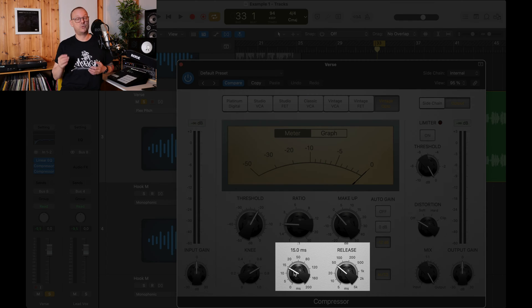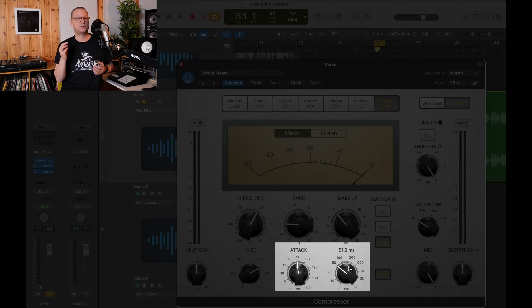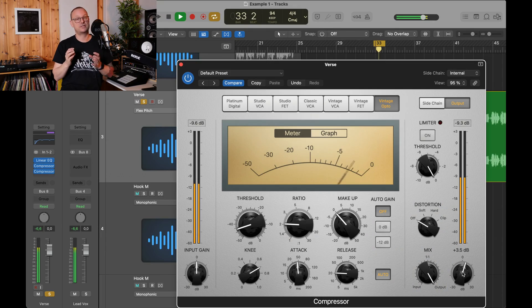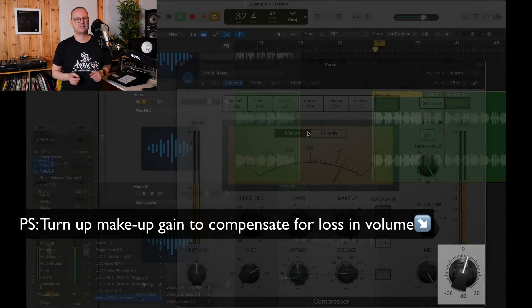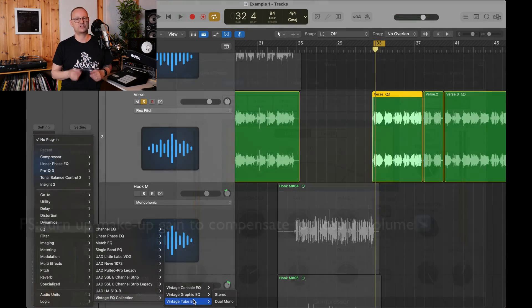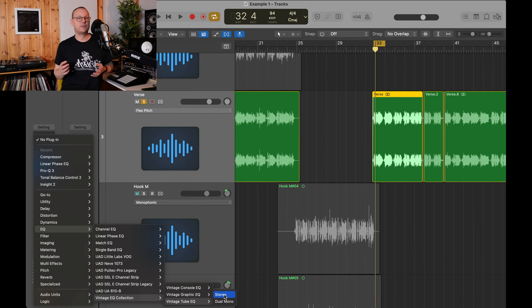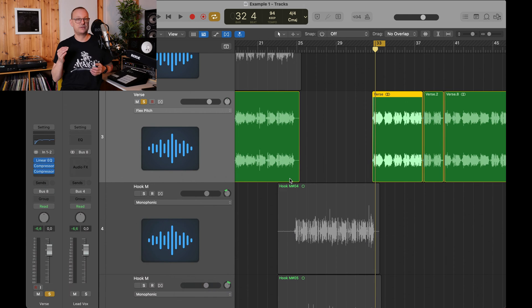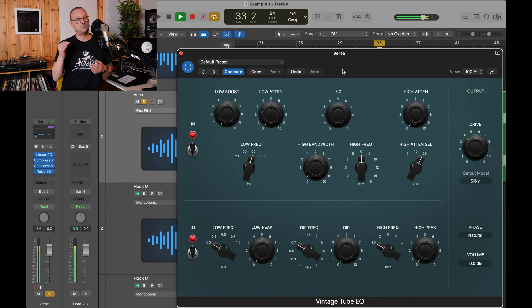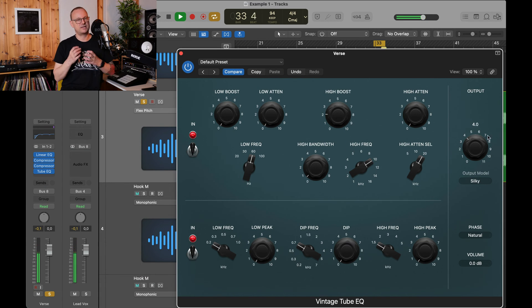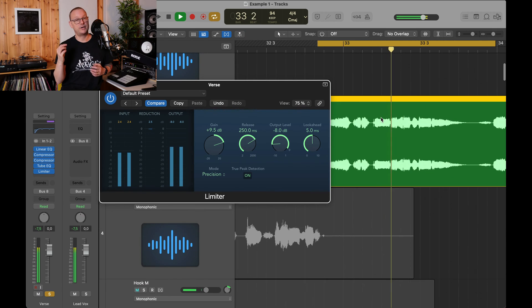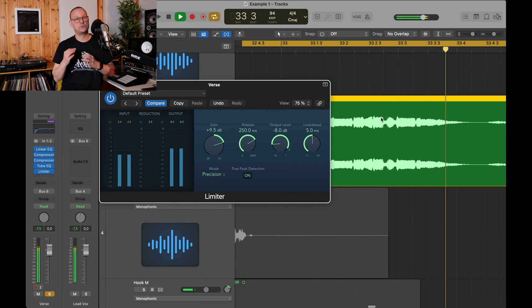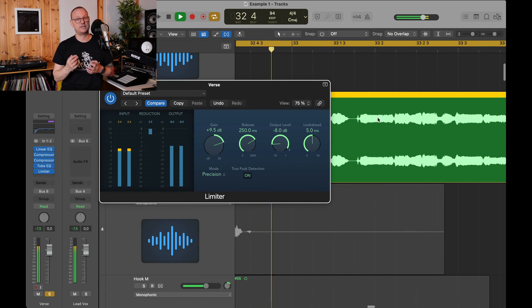Then you load up another compressor with a slower attack and a faster release. Do the same amount of gain reduction. Five or six decibels of gain reduction. And then load up another EQ and slightly boost the tops. If it sounds harsh, don't do it. Finally, put on a limiter to control rogue peaks.